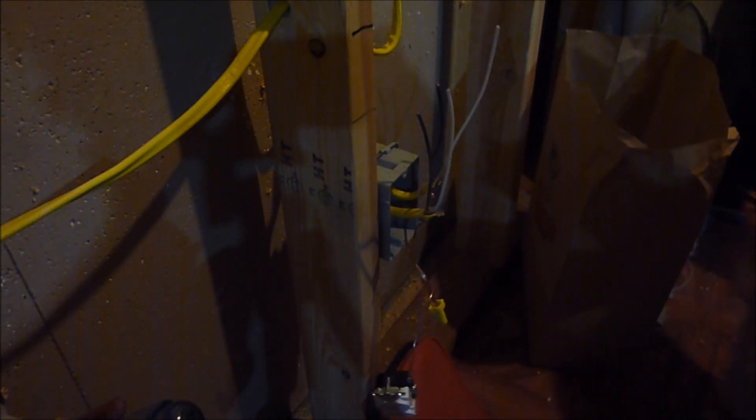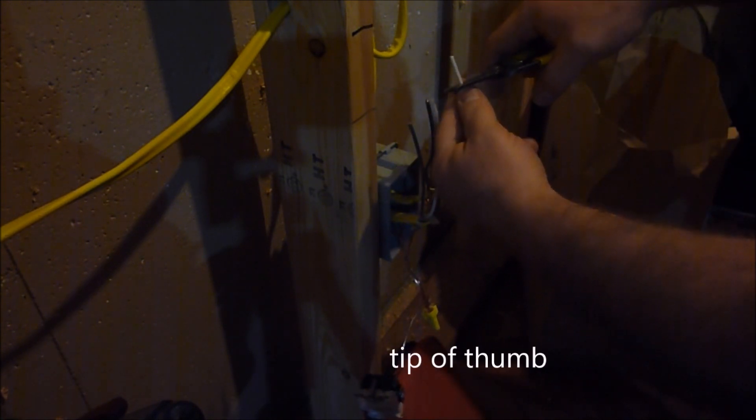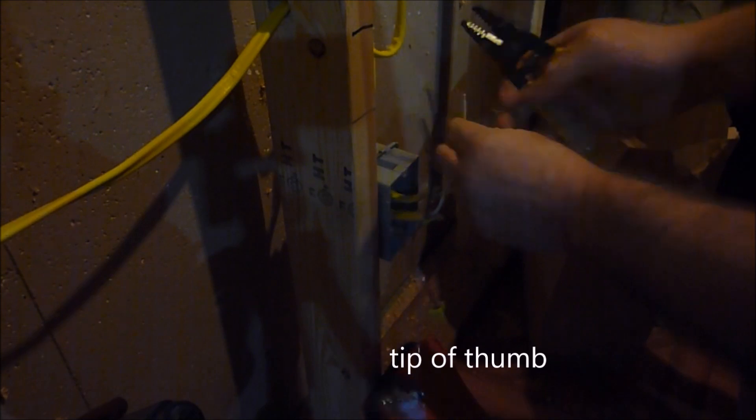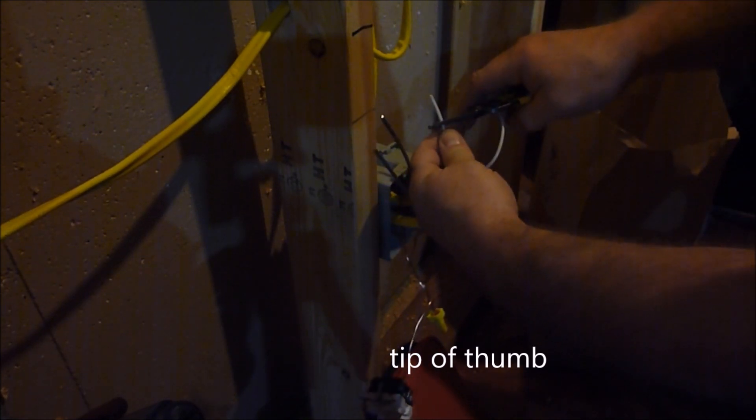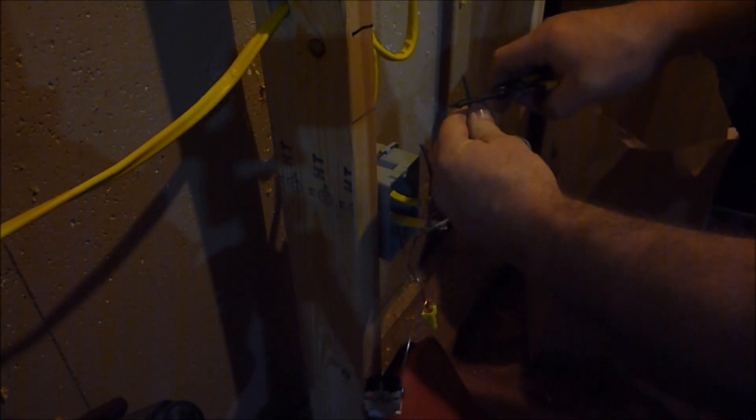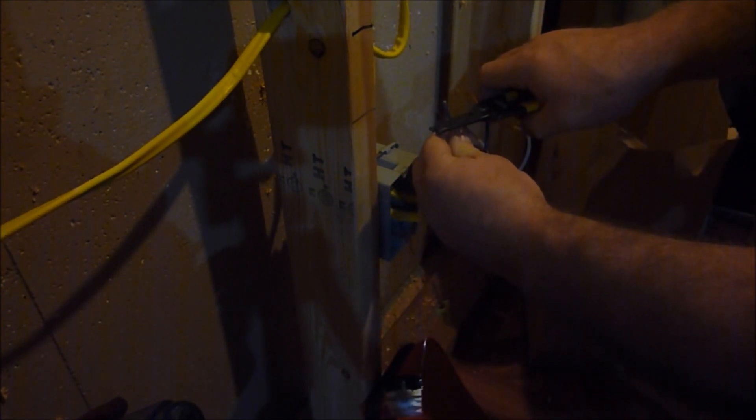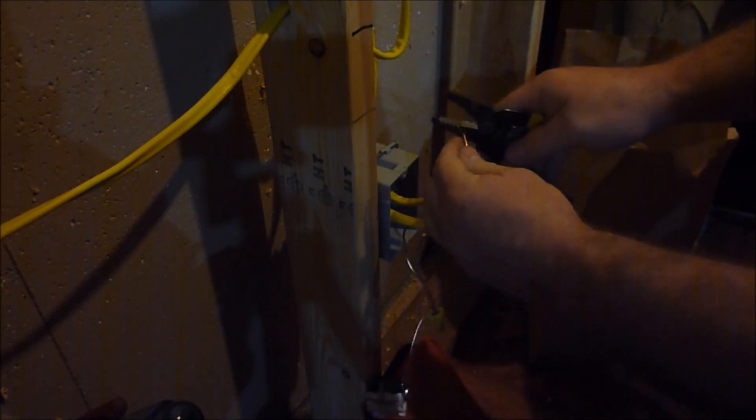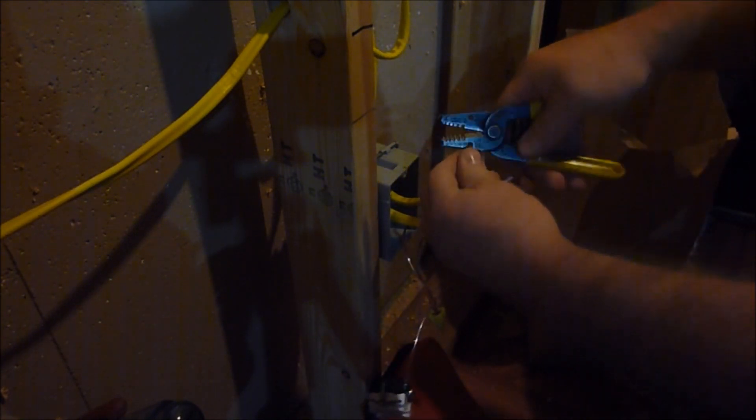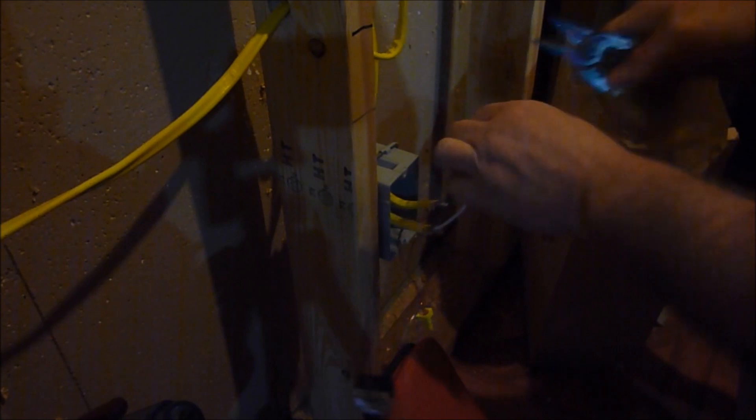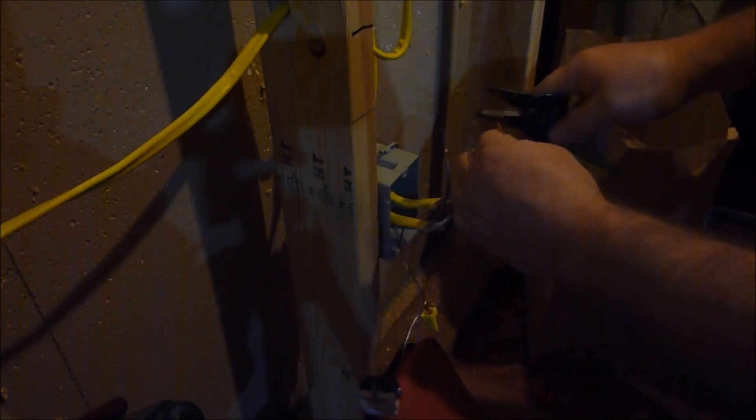Next, taking this, find a spot, go ahead and bend it over. I like starting with my ground first. I don't know why, it's just what I do. It doesn't really matter in what order you do this in.